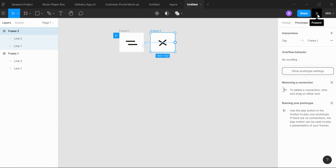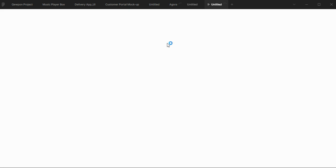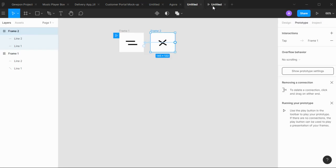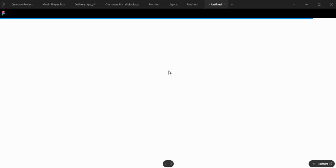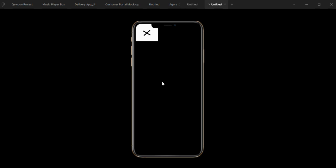Let's see how it turned out. Click on the present icon to see the interaction of these two frames. When you click on it, you can see the hamburger menu interaction.